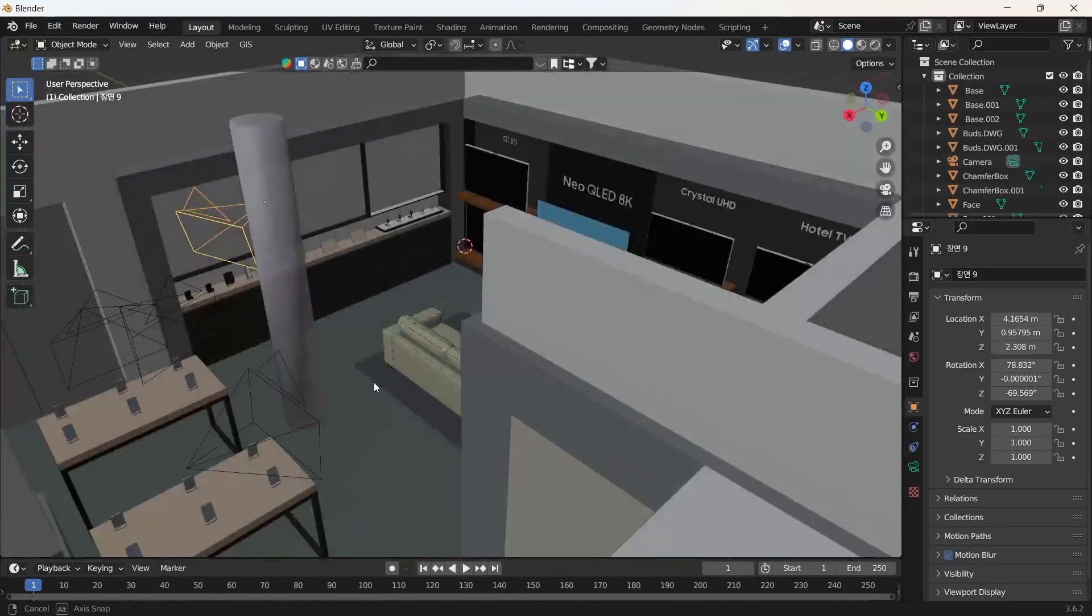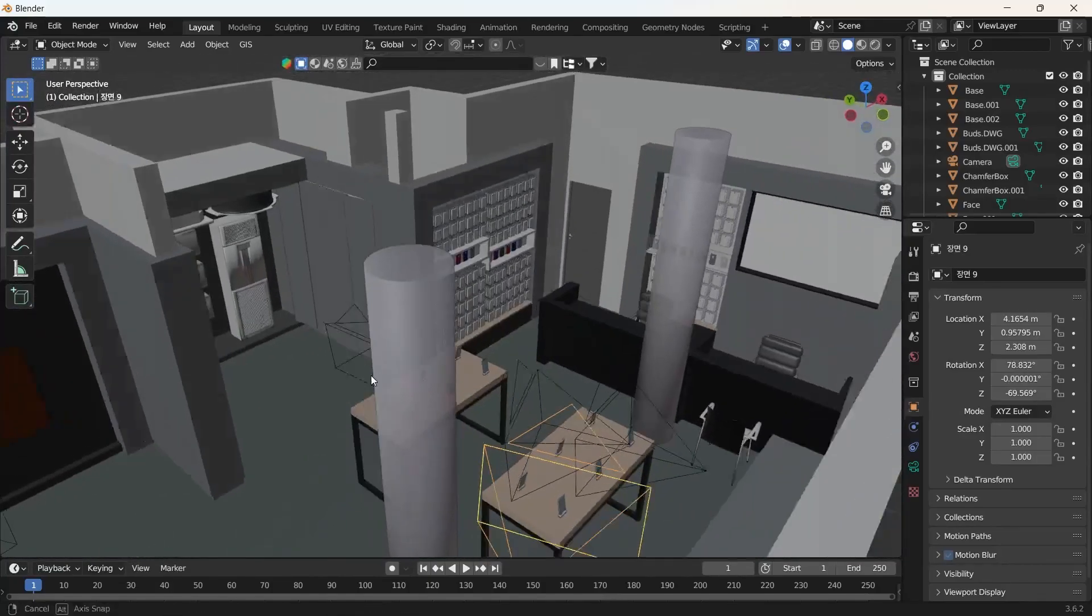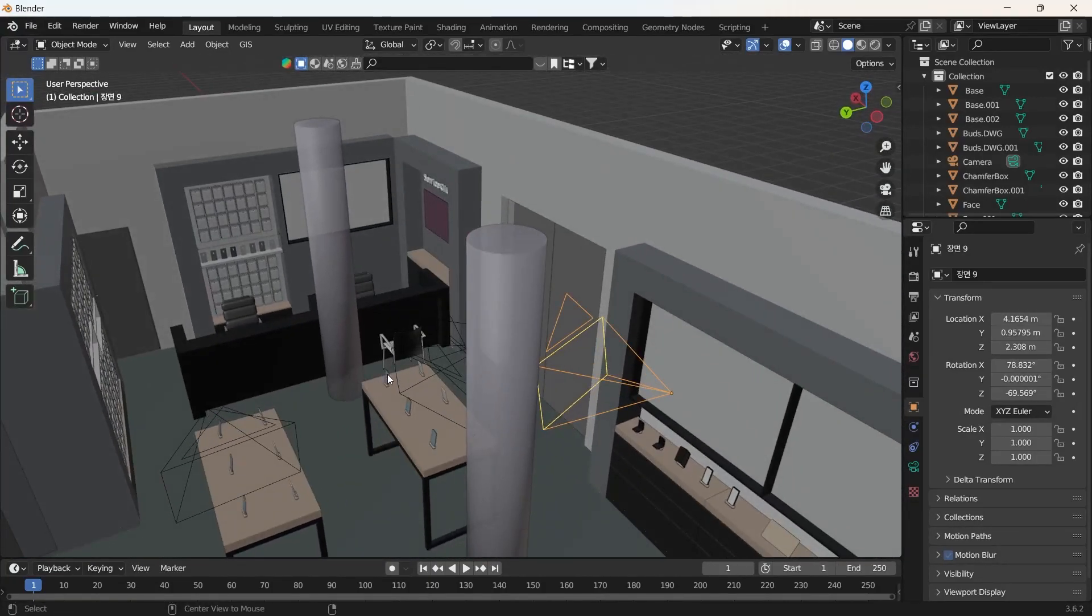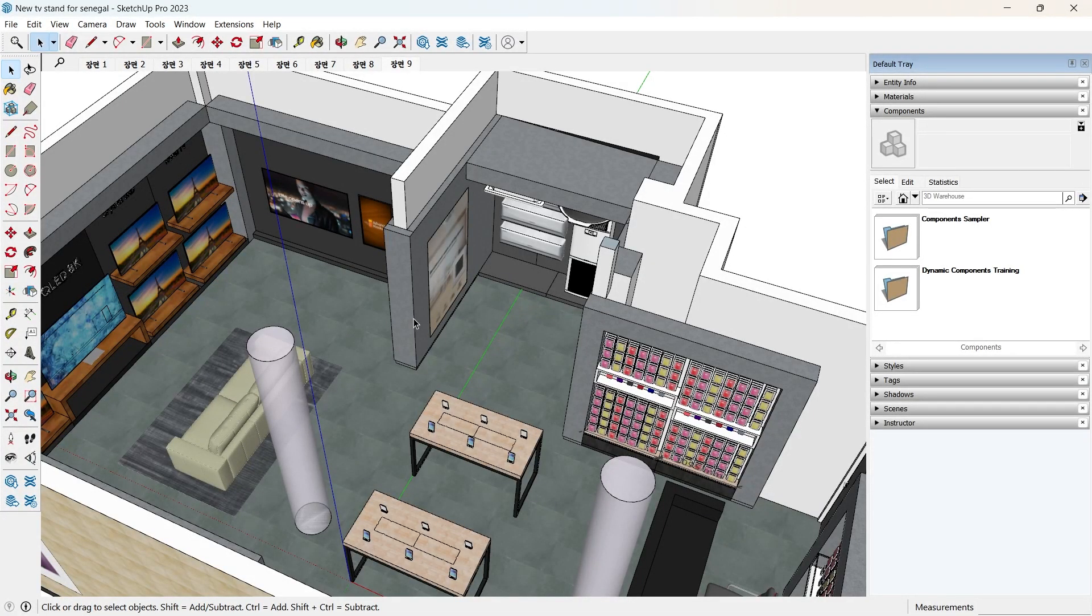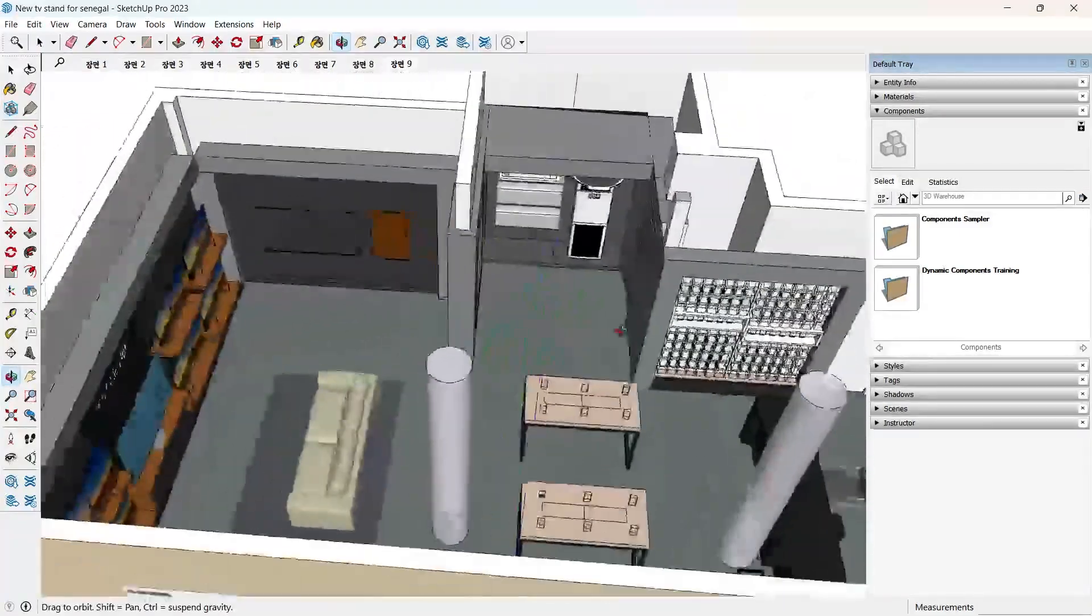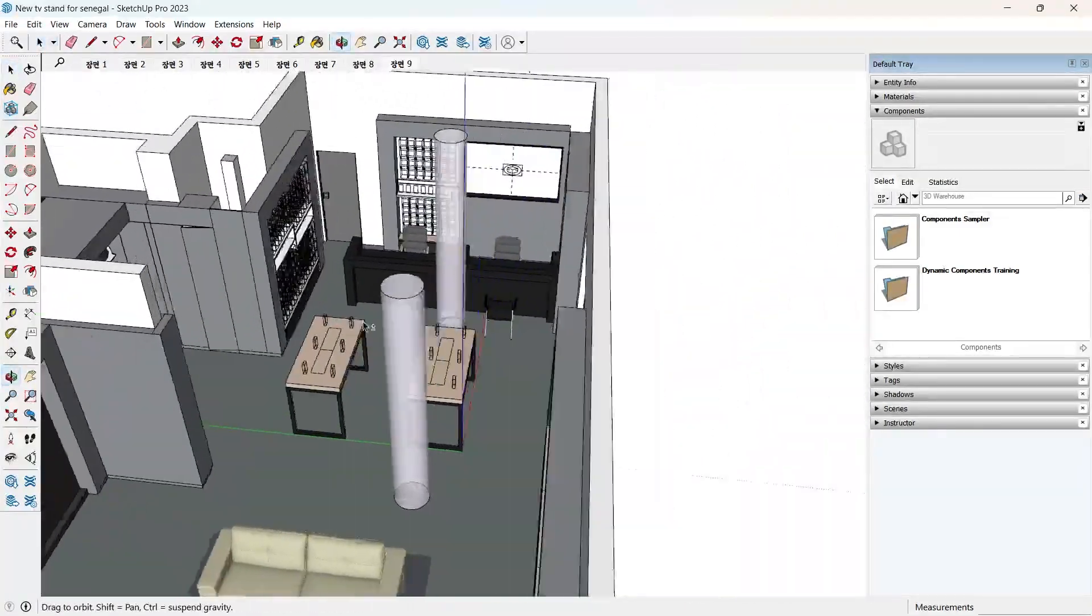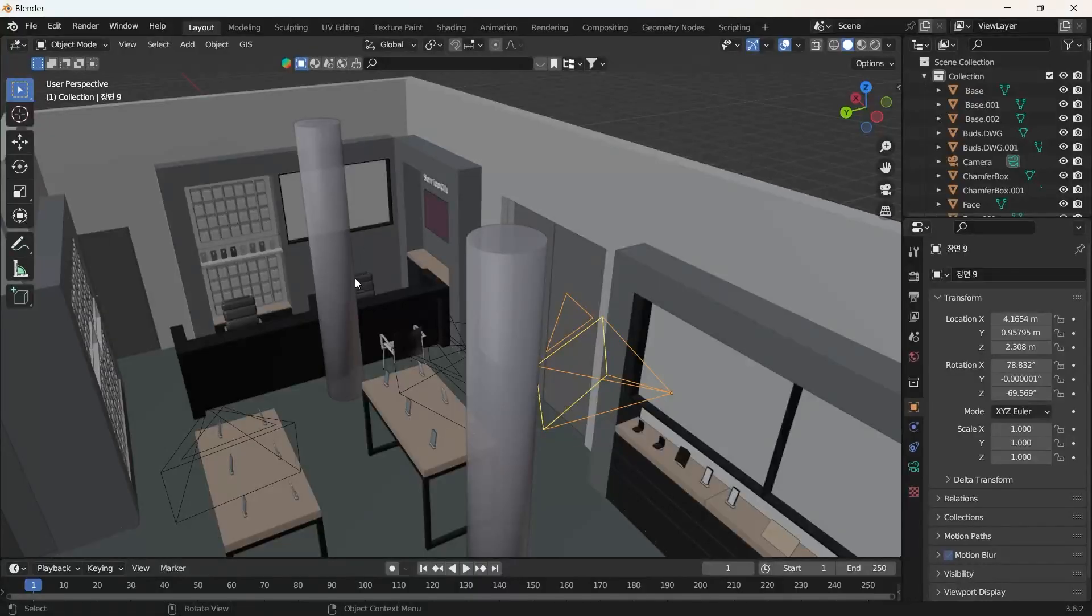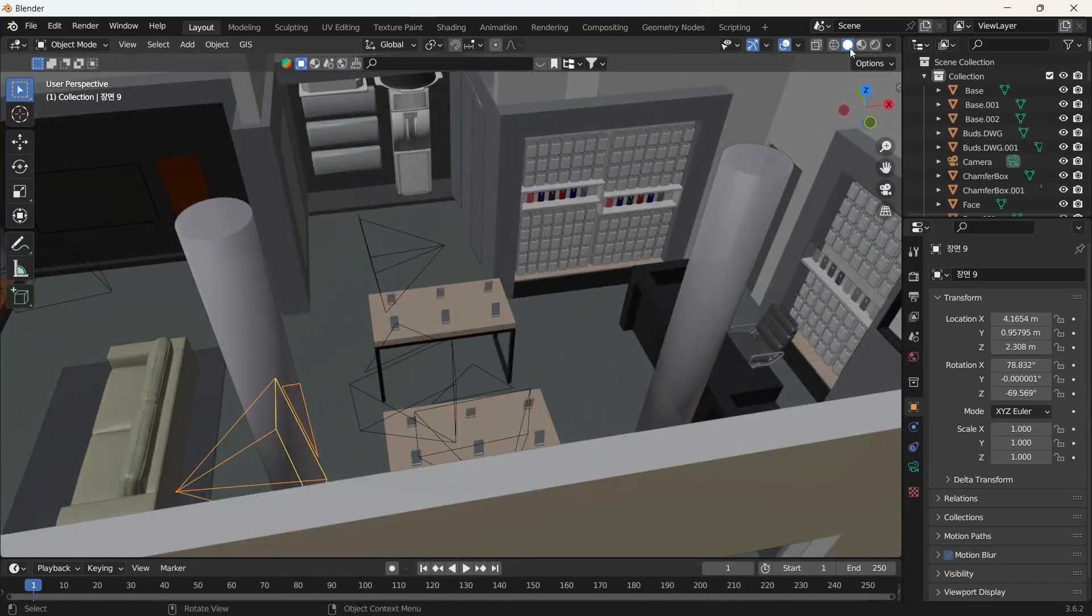Let's do a quick comparison between this and the SketchUp file that we have. Let's see if the materials all came in very well. Let's head back over. Yeah, so we'll switch over to a material view.